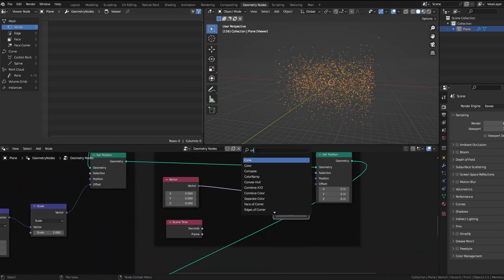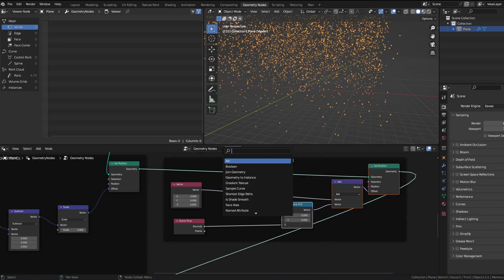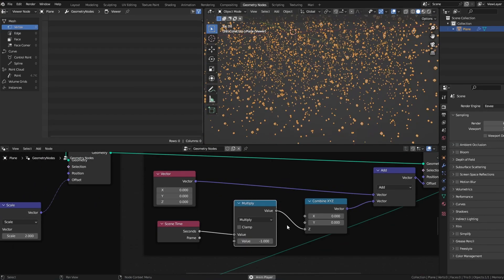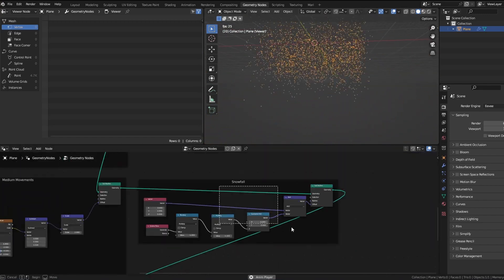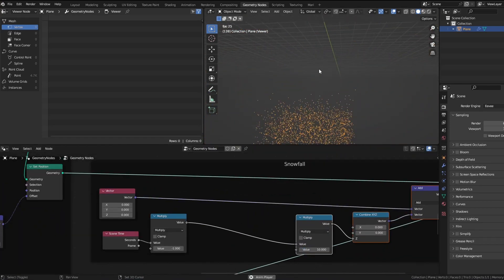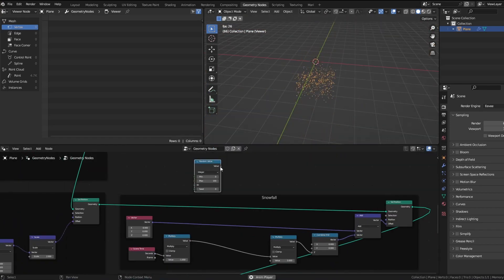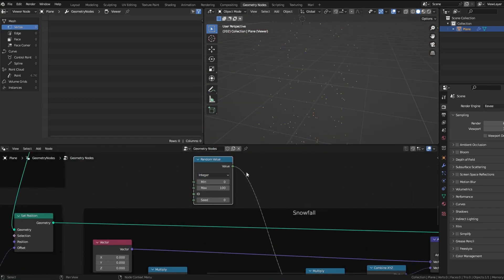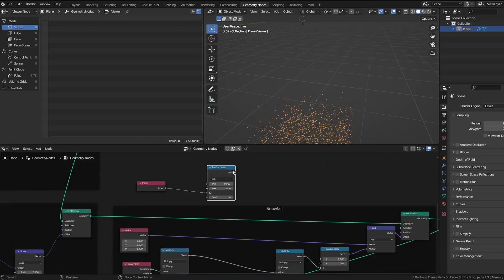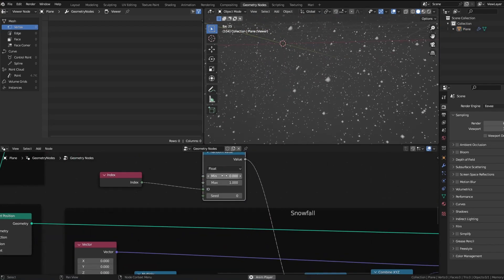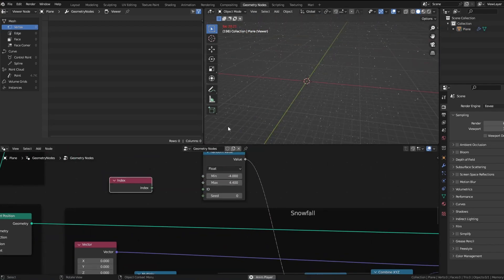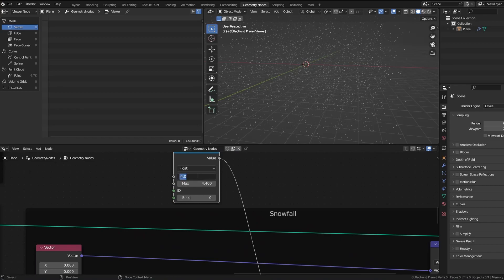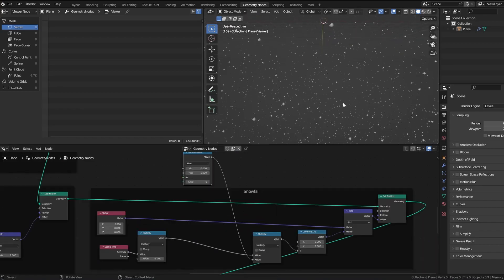If you just take a simple scene time and multiply, you can control the intensity of the falling. If you take a random value and you actually put it in, each particle will get a different value.